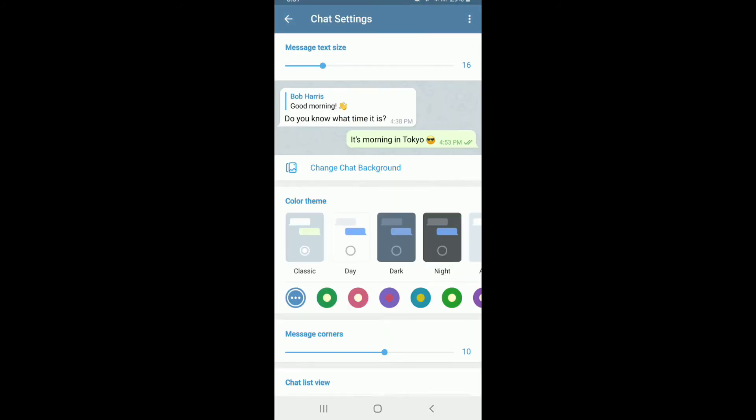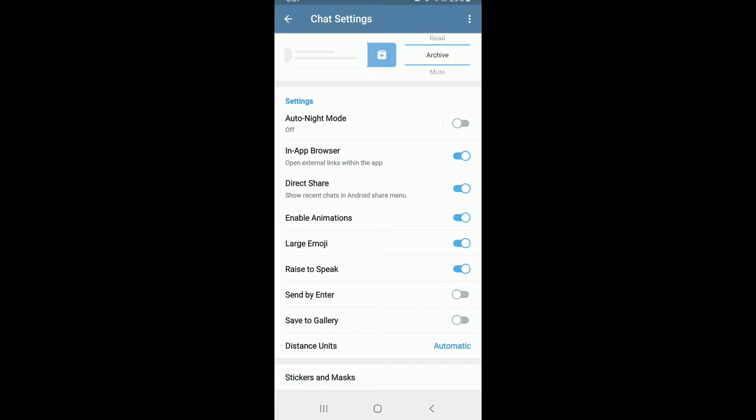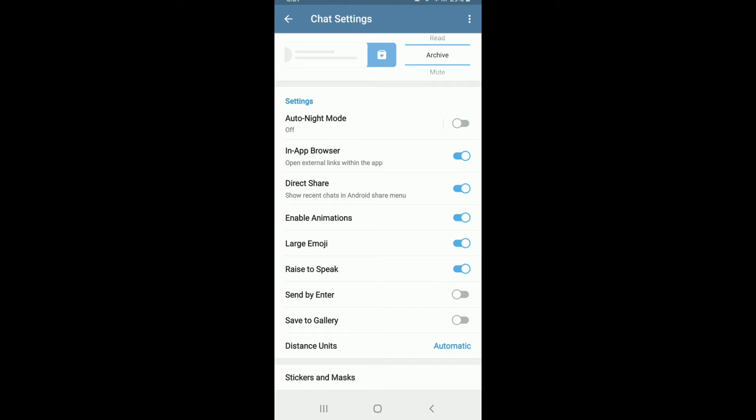Soon after, scroll all the way down and tap on stickers and masks. You'll be able to download stickers from the trending stickers and masks option right here.